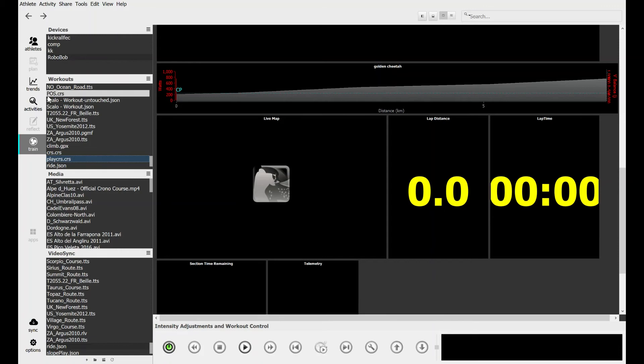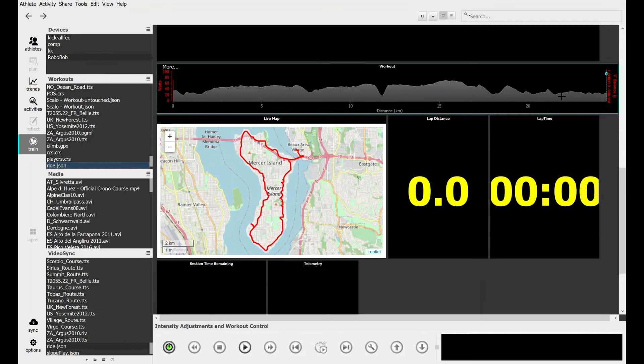I've now imported my JSON file as a workout into Golden Cheetah. Now I select it and you're going to see my beautifully smoothed altitude here and you'll see the route on the map.